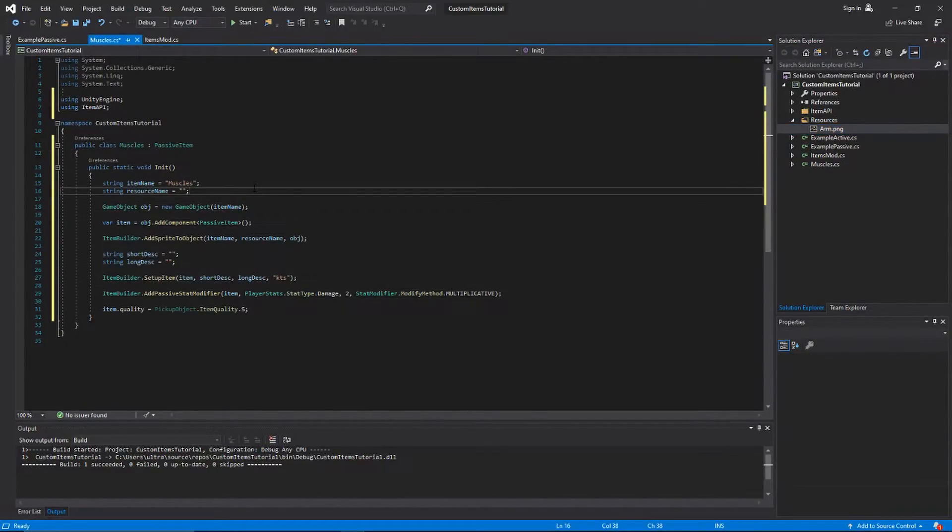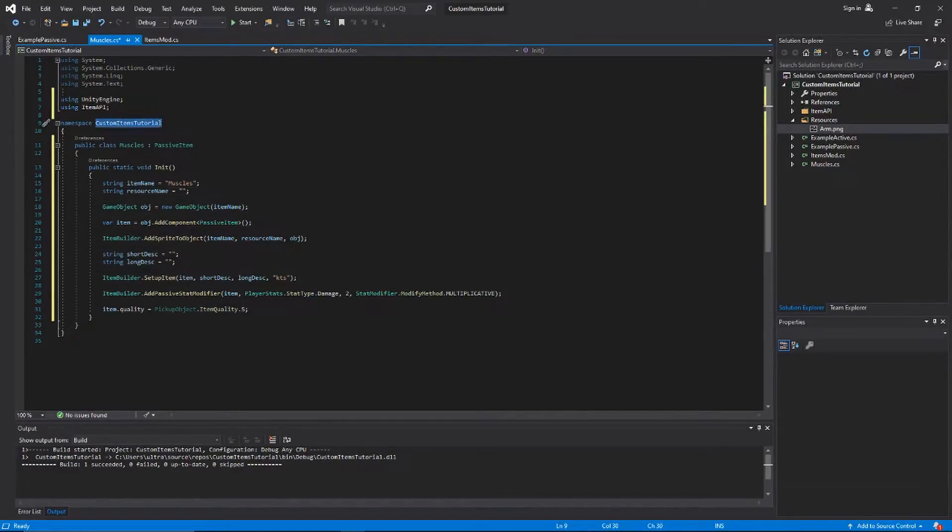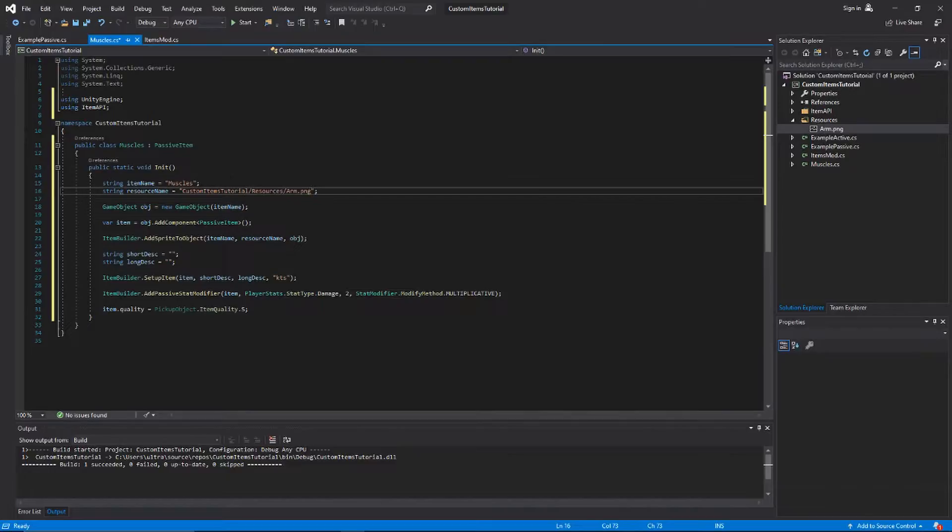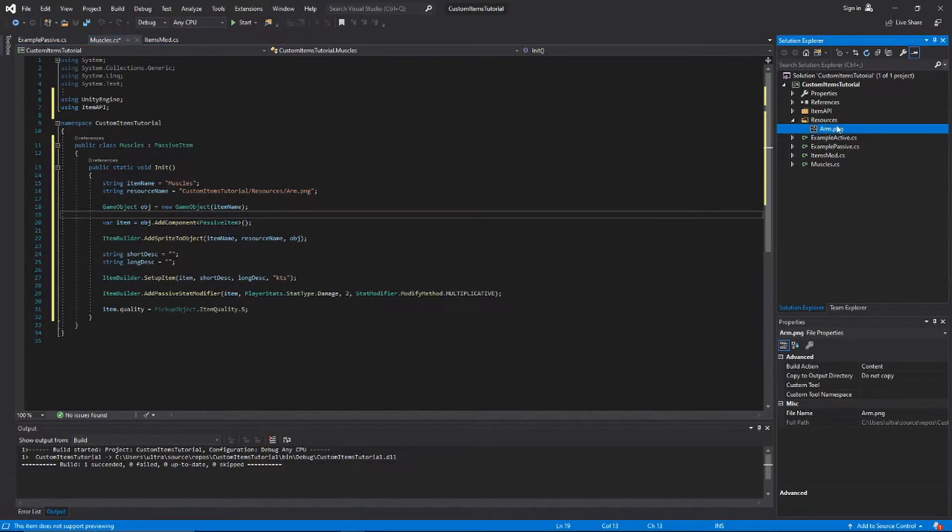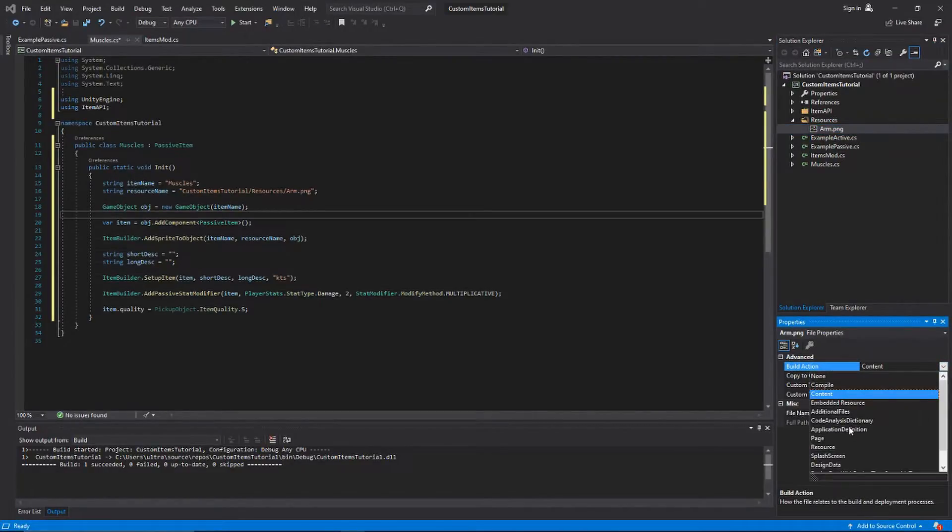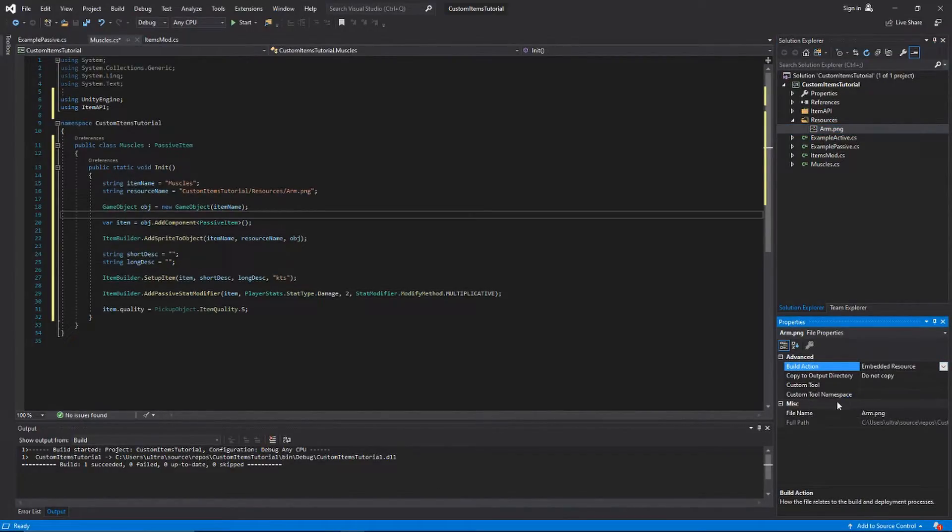All we have to do is copy our namespace and then do a slash, do resources, and then arm.png. That's the path to the sprite. Also you want to click on the image itself and go down here to build action, and instead of contents set it to embedded resource. You have to embed the resources or else the item builder won't be able to access the image.